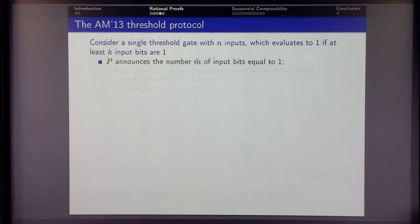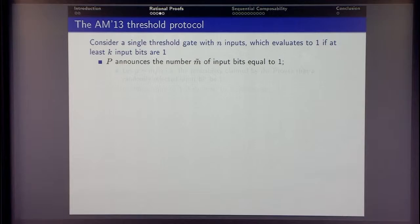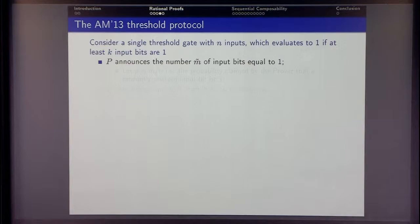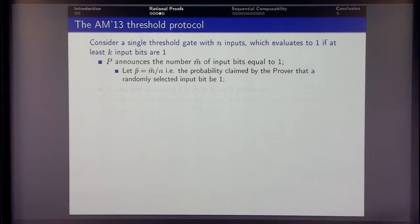Let me briefly show you how the threshold protocol of the Micali-Azar paper works. For simplicity, we have a single threshold gate with n inputs that evaluates to 1 if at least k of the inputs are 1. The prover reads the inputs and announces a number m-tilde of input bits that are equal to 1 — telling the verifier how many inputs are 1. This number m-tilde defines a probability p-tilde: the probability that if you choose a random bit, that bit will be 1. This is the probability claimed by the prover.